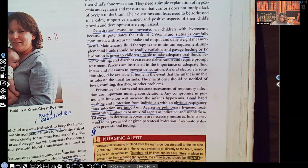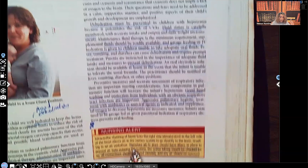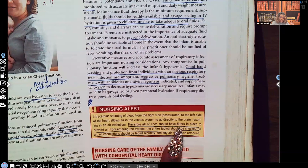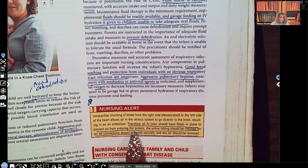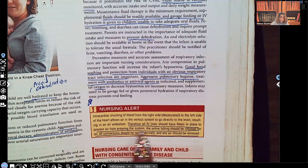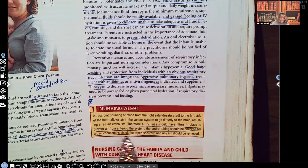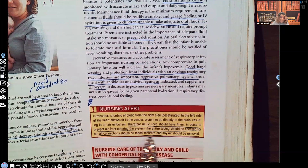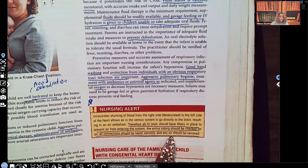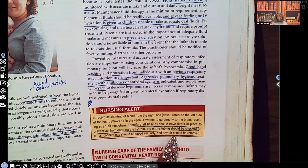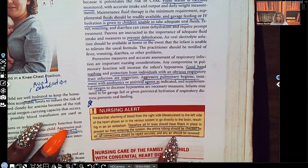Nursing alert: all IV lines should have filters in place to prevent air from entering the system. The entire tubing should be checked for air, all connections should be taped securely, and any air should be removed. We do not want to be the one to give the patient an air embolism.